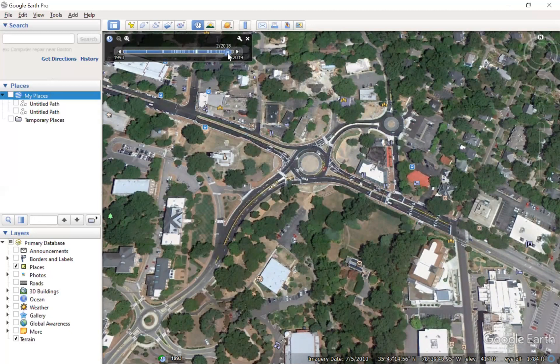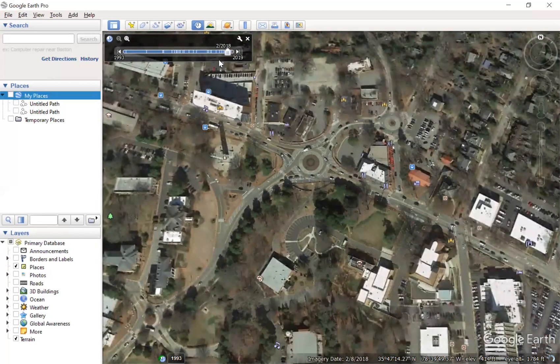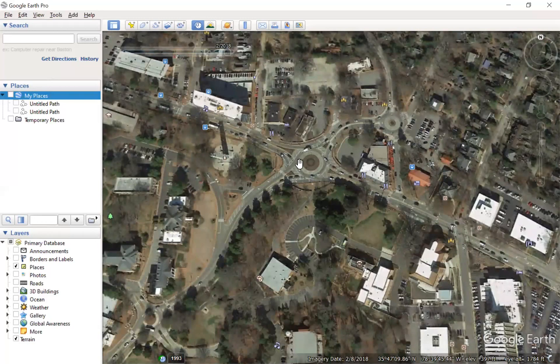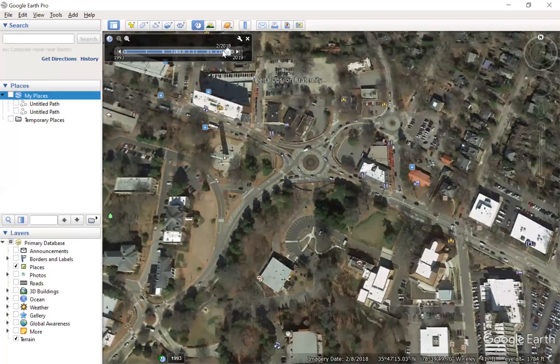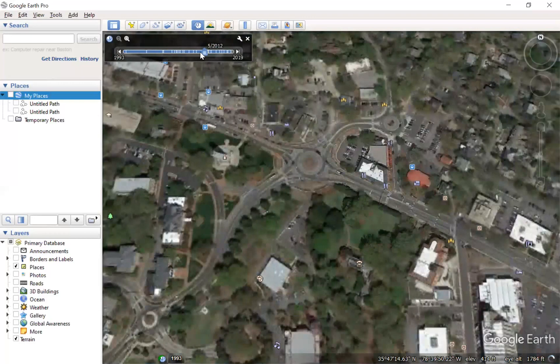In July 2010, we can see that this roundabout was still a multi-lane roundabout. Going back to the present design, this is just a single-lane roundabout, so we can actually even see some of that design detail here as well.